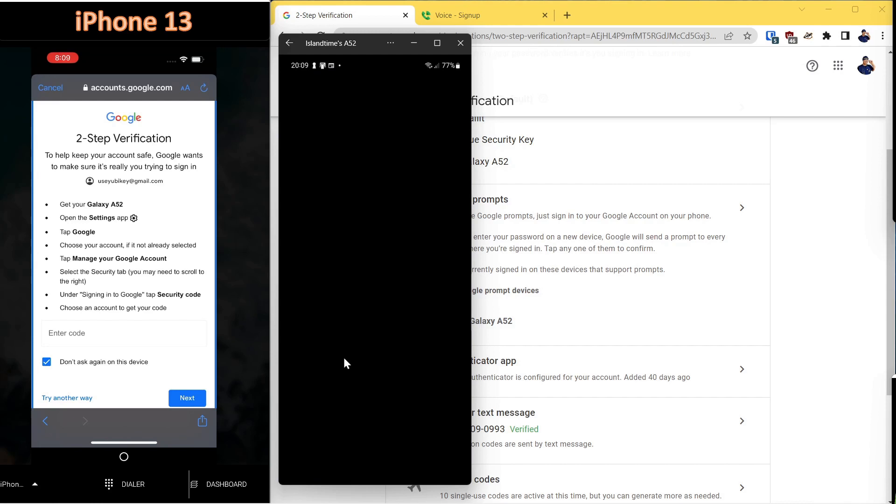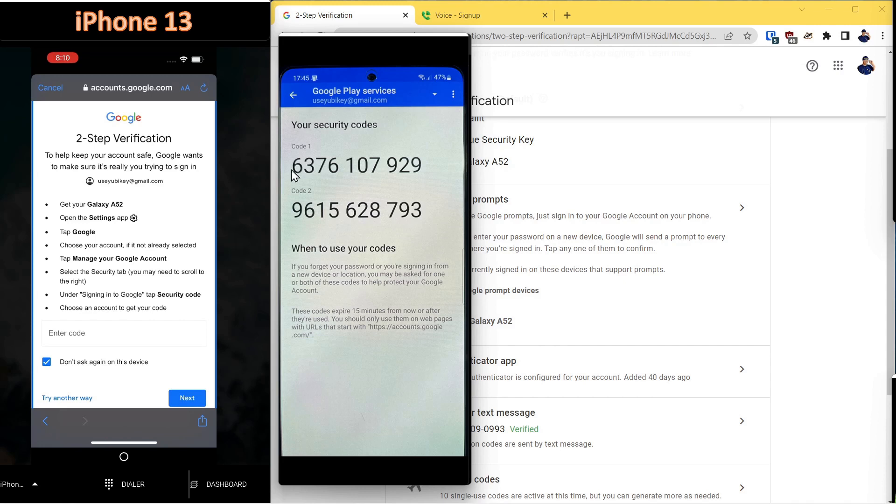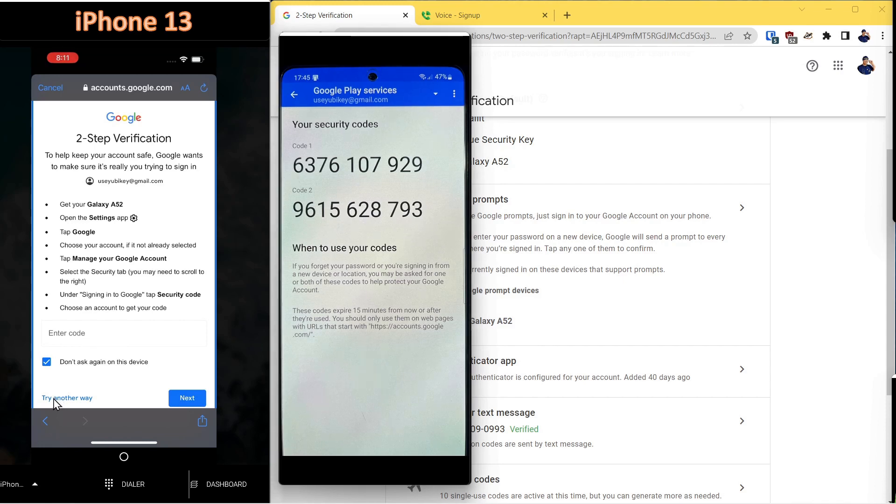And due to security policy, it will not display this on the phone. But those codes will be similar to this. And they're good for approximately 15 minutes. You would enter that code in this box, and that would add the account to your iPhone. We'll move on to the next method.